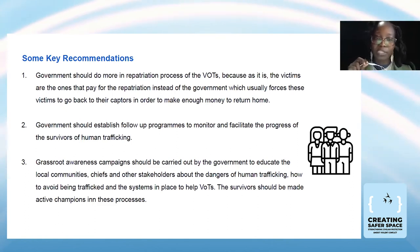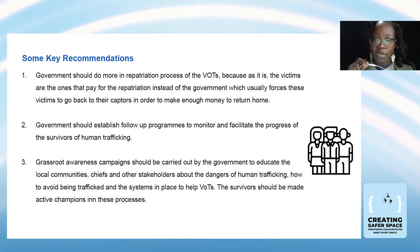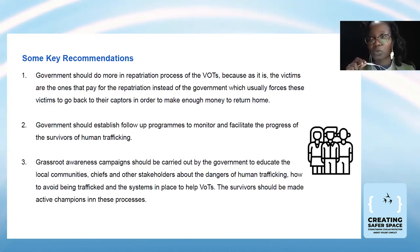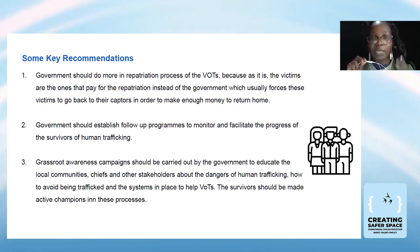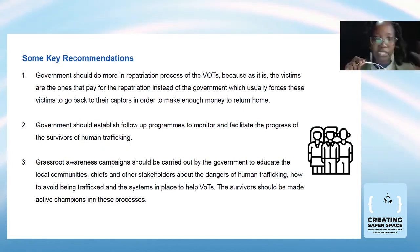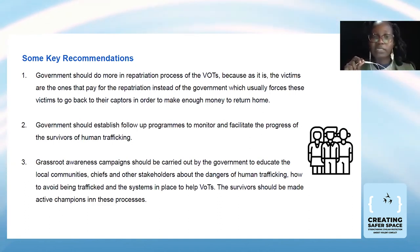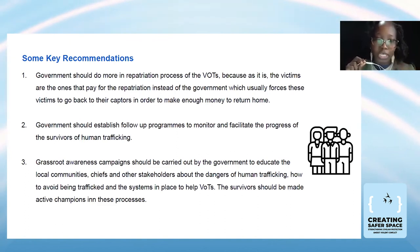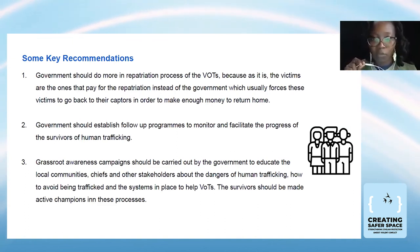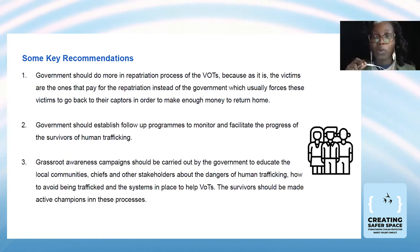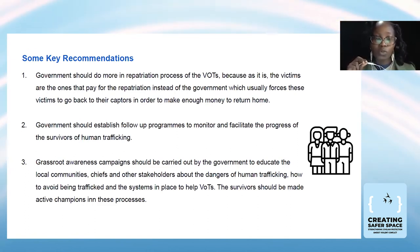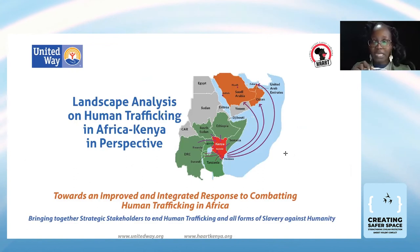The last recommendation from survivors was on grassroots awareness campaigns. Organizations already conduct these, but survivors felt it would be more impactful if the government also participated. The government has the widest reach — if local communities, chiefs, and police all took it upon themselves to share awareness on human trafficking, many more people would know about this crime, making it easier to spot and stop trafficking.